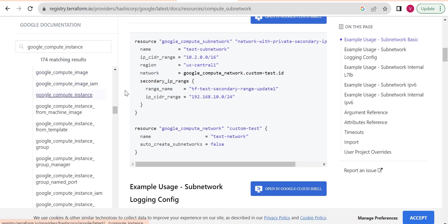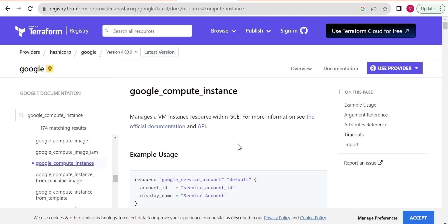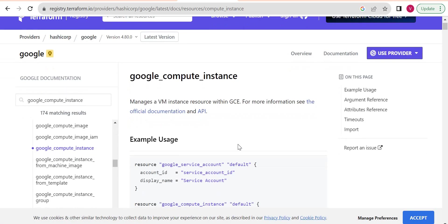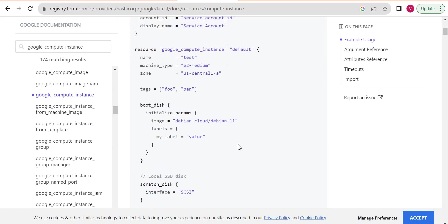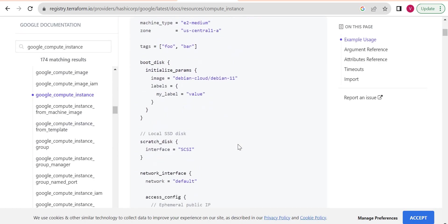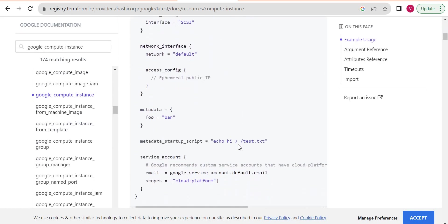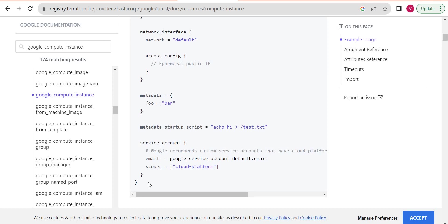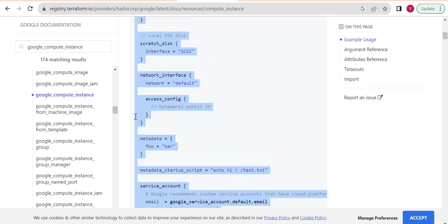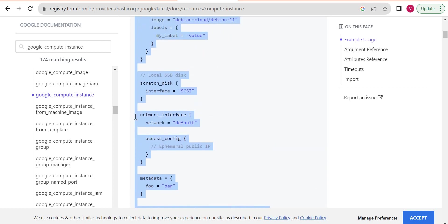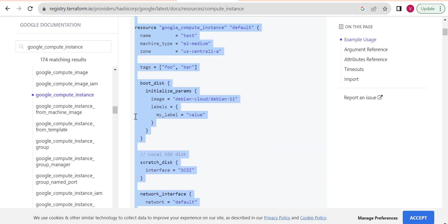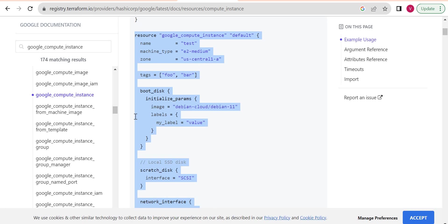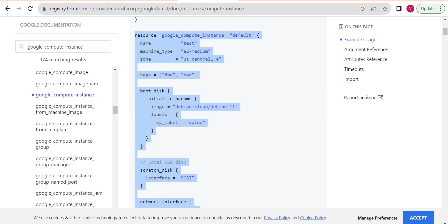I will just open Google compute instance. Okay, so here is Google compute instance, and I will pick a very basic compute instance here. So I will copy this block.